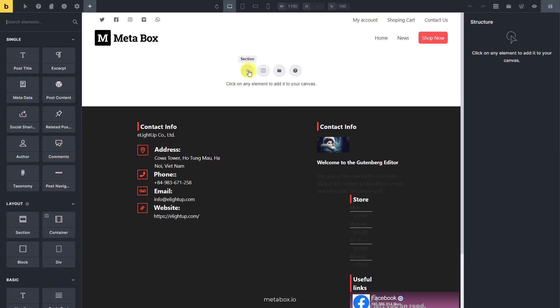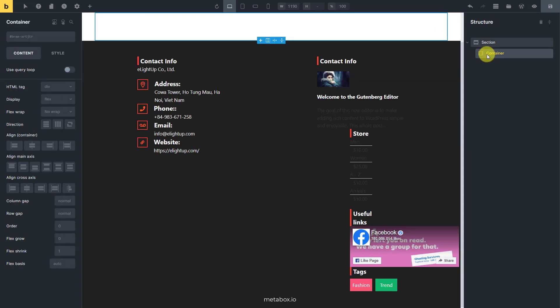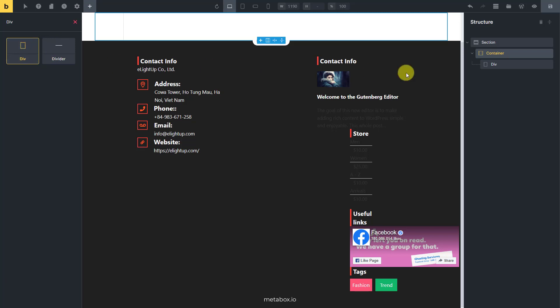First, add a section to have a container for covering all the information. Then, I will add some div elements to create the layout for the page.